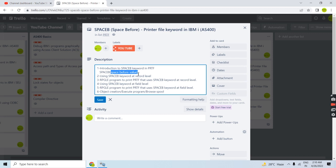What SPACEB does is give spacing with the number of lines specified as the space-before value. For example, if I specify SPACEB(2), it will give two lines of spacing and then print whatever the record format contains — all fields of the record format — or it will print that specific field after the specified spacing if defined at field level.